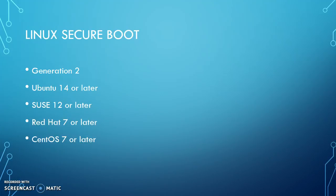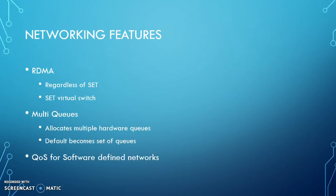It now allows Linux secure boot. This can be booted from a generation 2 virtual machine. You must have either Ubuntu 14 or later, SUSE 12 or later, Red Hat 7 or later, or CentOS 7 or later.